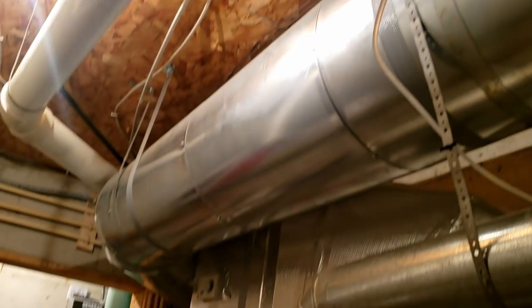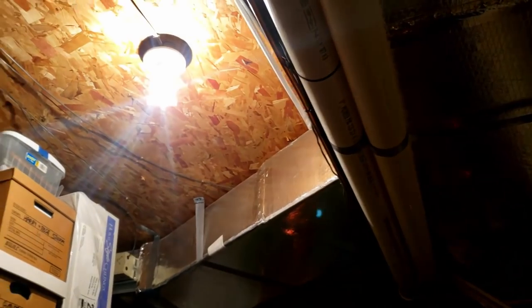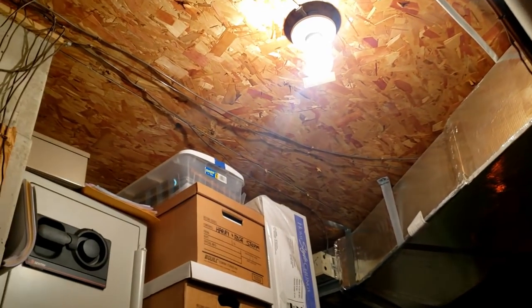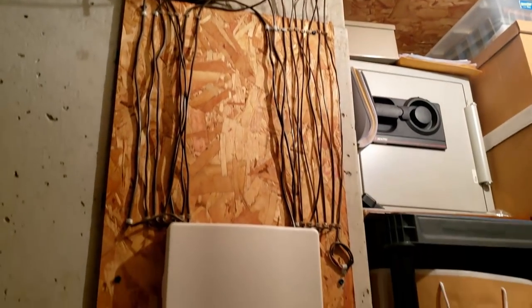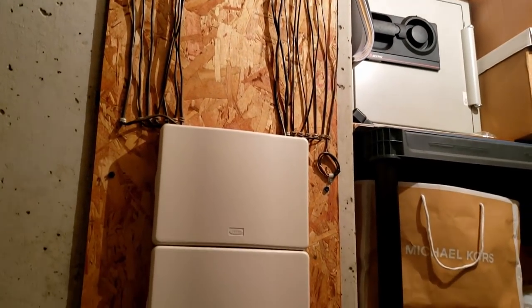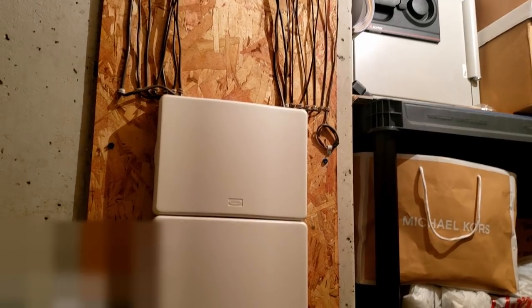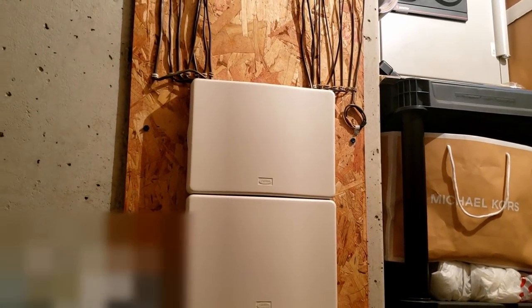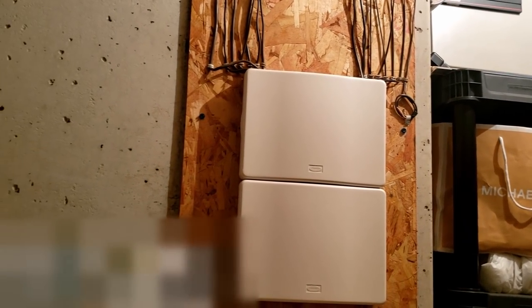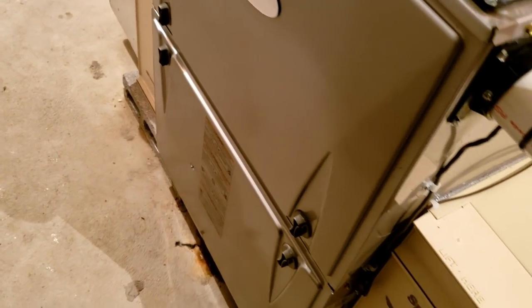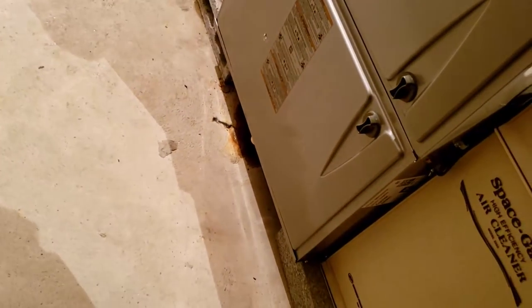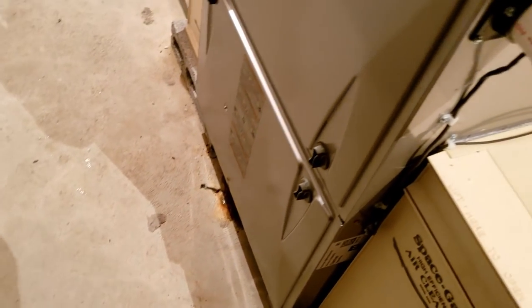So we got us a good size zone system here with a heck of a run going to the upstairs. This thing is a pretty good size house. Feels fairly warm in here and there is the zone panel. Don't hear it running but the house don't really feel that cold. What is that I see underneath the furnace? Looks like water - not a good thing.